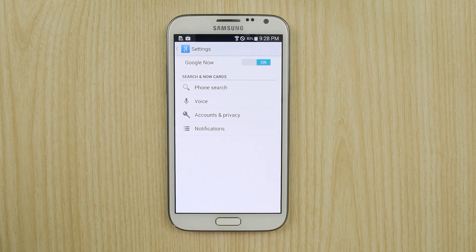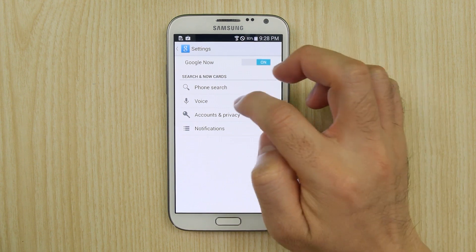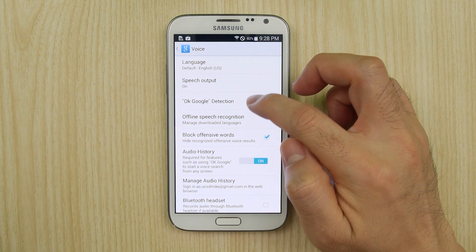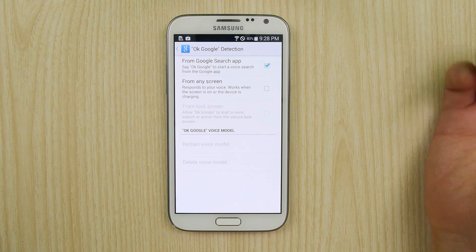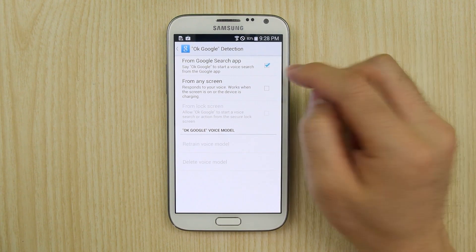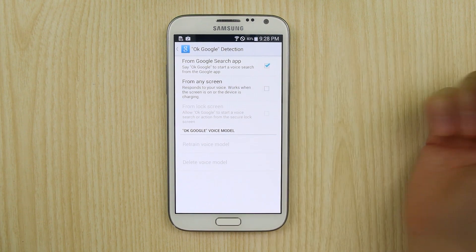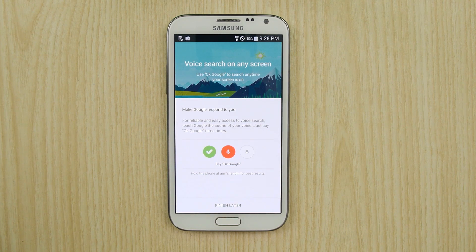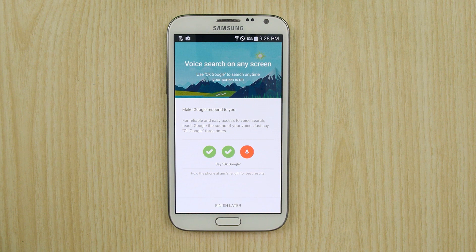So when you go to Settings, then go to Voice, then go to OK Google Detection — these are all new settings. You can enable it now from any screen. It's asking us to train it a little bit, which is different, so let's do it. Say 'OK Google' a few times to complete the training.